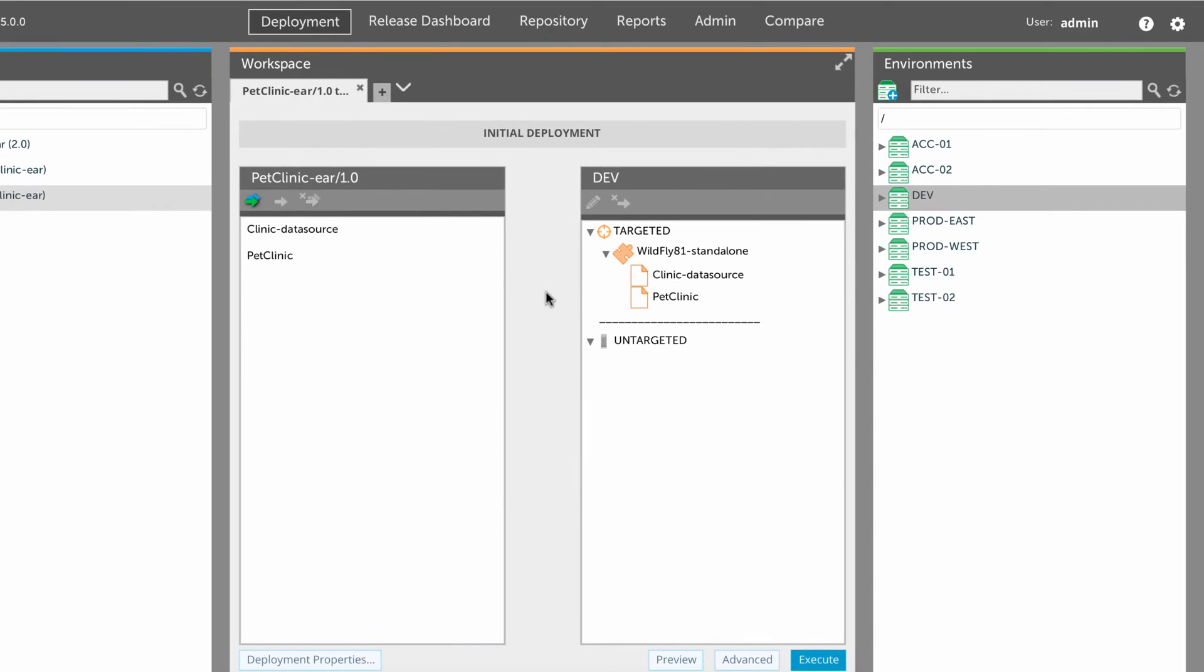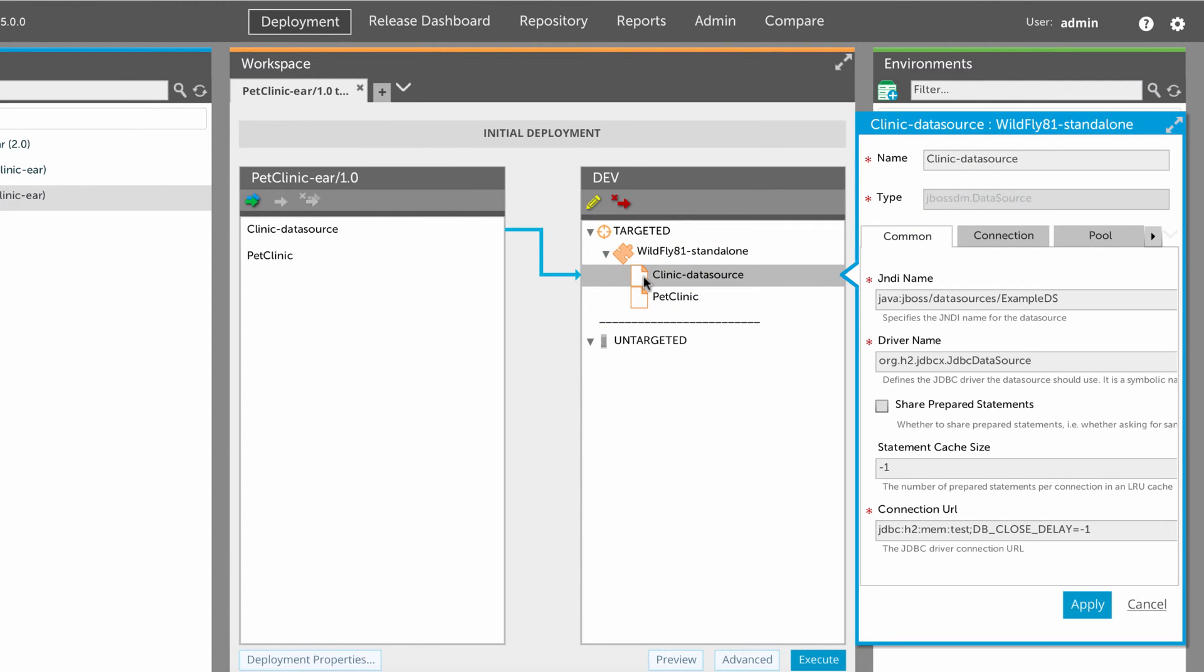When you set up a deployment, XL Deploy maps the EAR file and the data source spec to the standalone server. These mapped deployables are called deploys. In the properties of the data source deployed, you can see the values that XL Deploy will put in the profile.